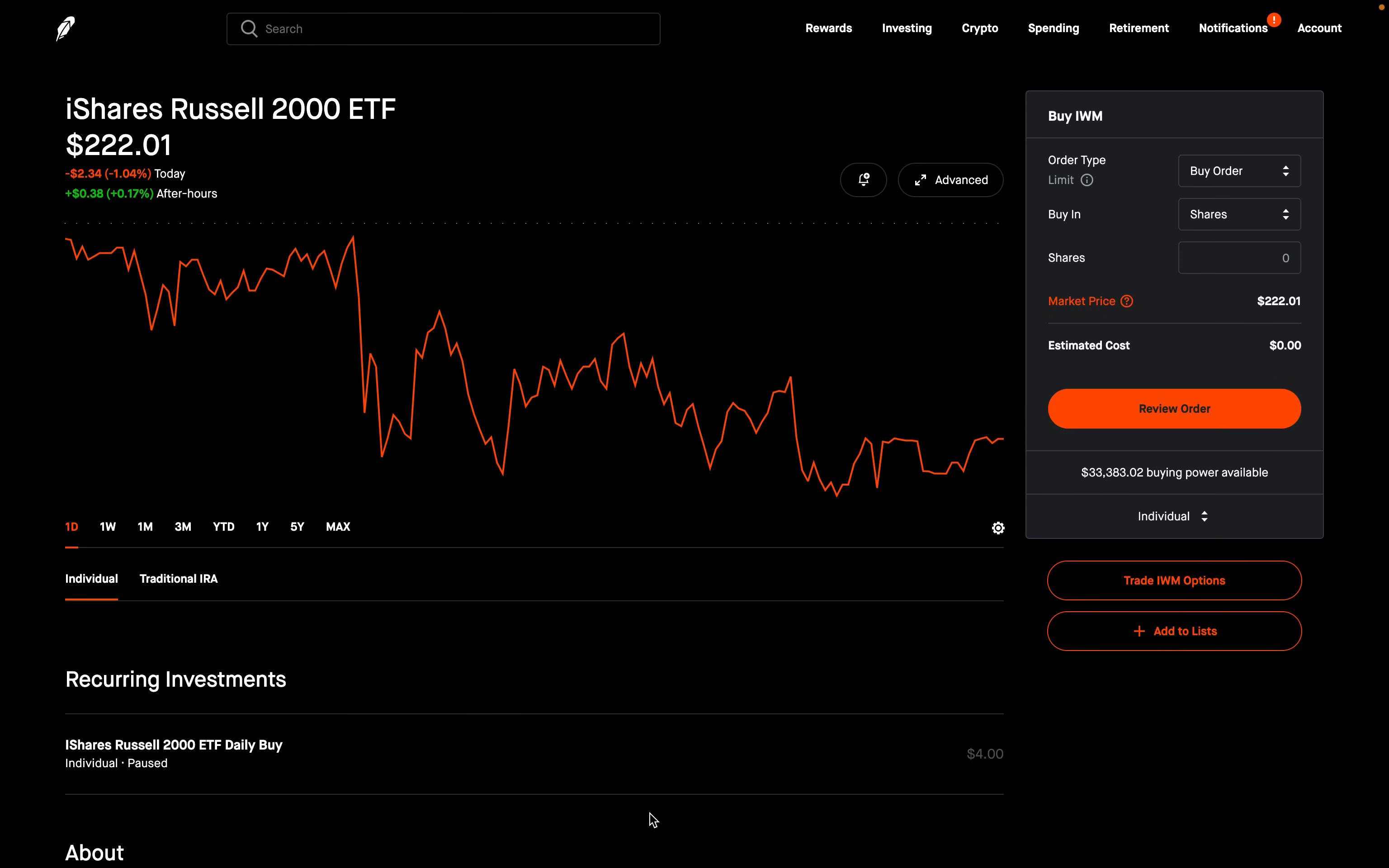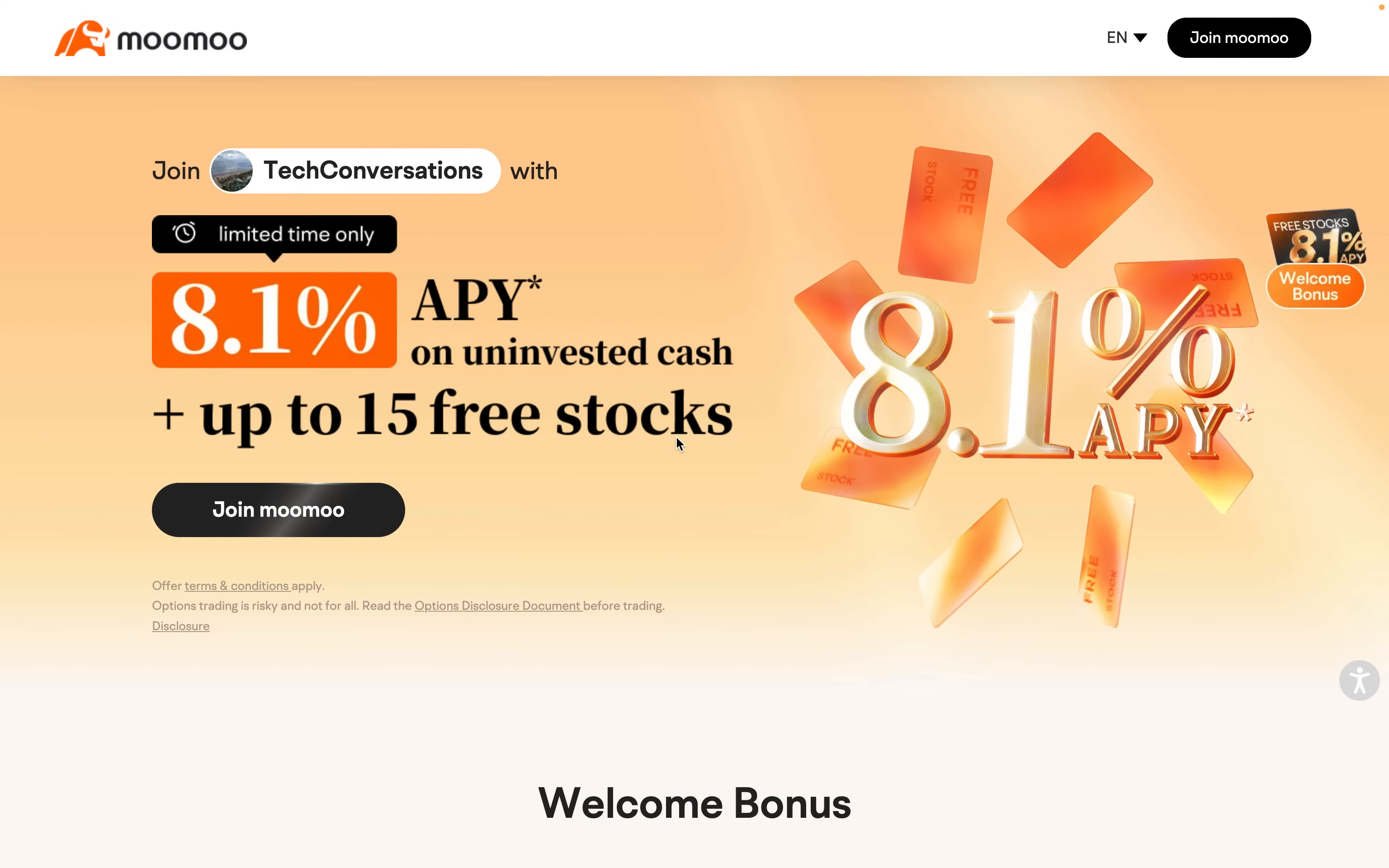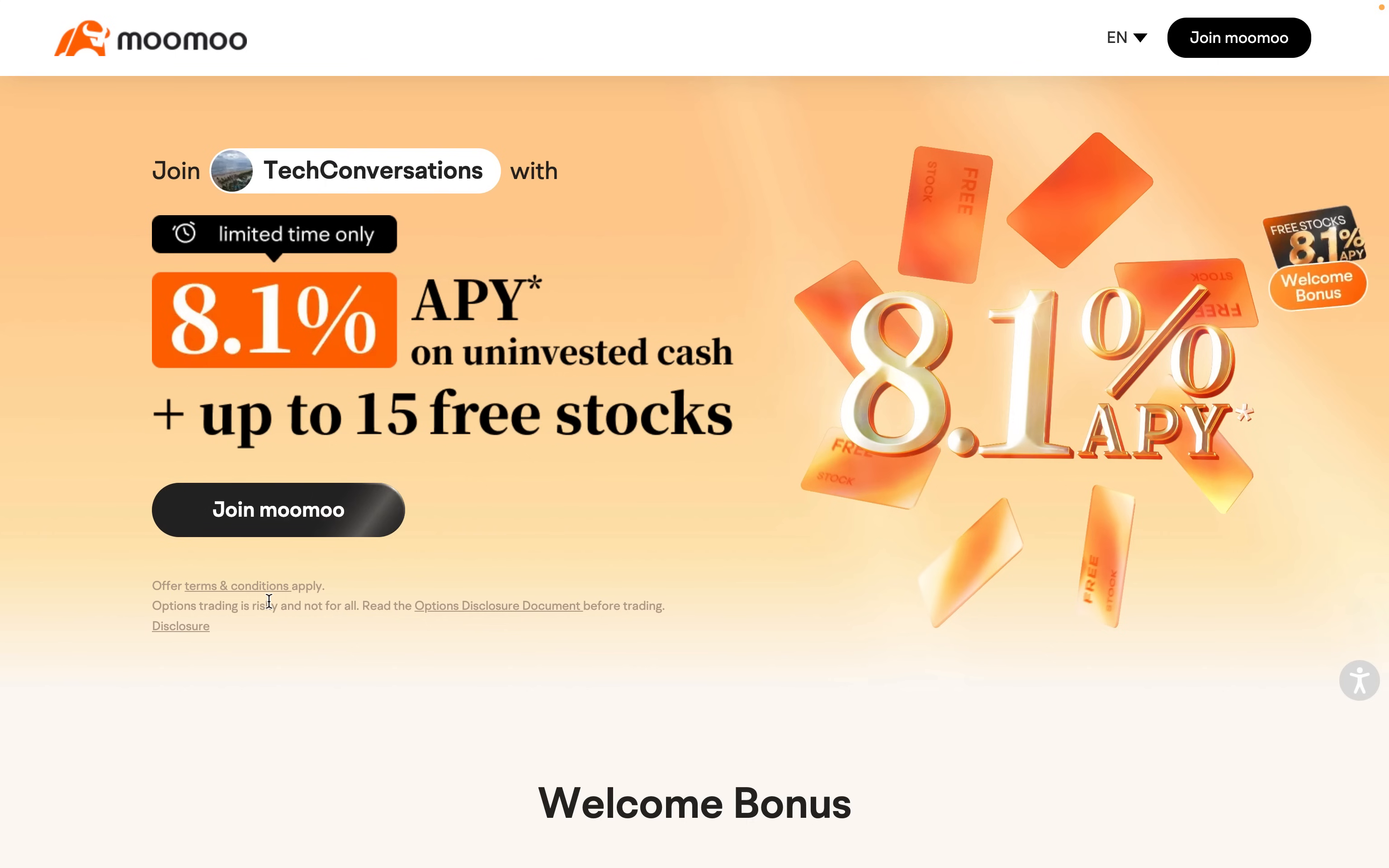First, if you haven't already, make sure to check out Moomoo. Right now you could earn up to 15 free stocks by using my link in the description below. You could also earn an 8.1% APY on your uninvested cash right now. Remember, terms and conditions do apply, so go ahead and check out Moomoo.